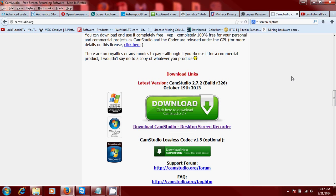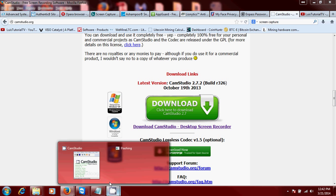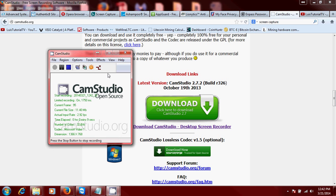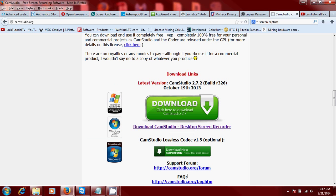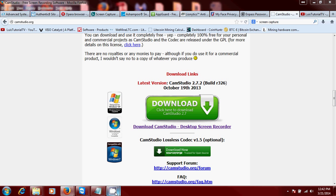How's it going guys, I'm gonna show you how to record your screen using a program called CamStudio. If you notice, I'm using it right now. Here's the download page. I will post a link in the description of the video for the download page so you can download it.